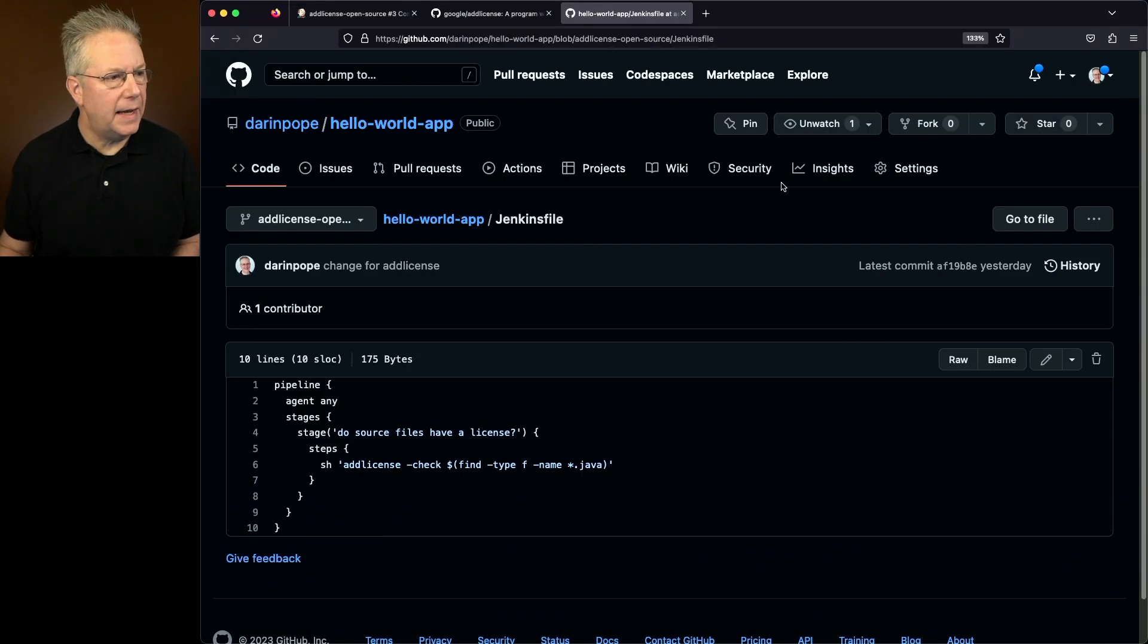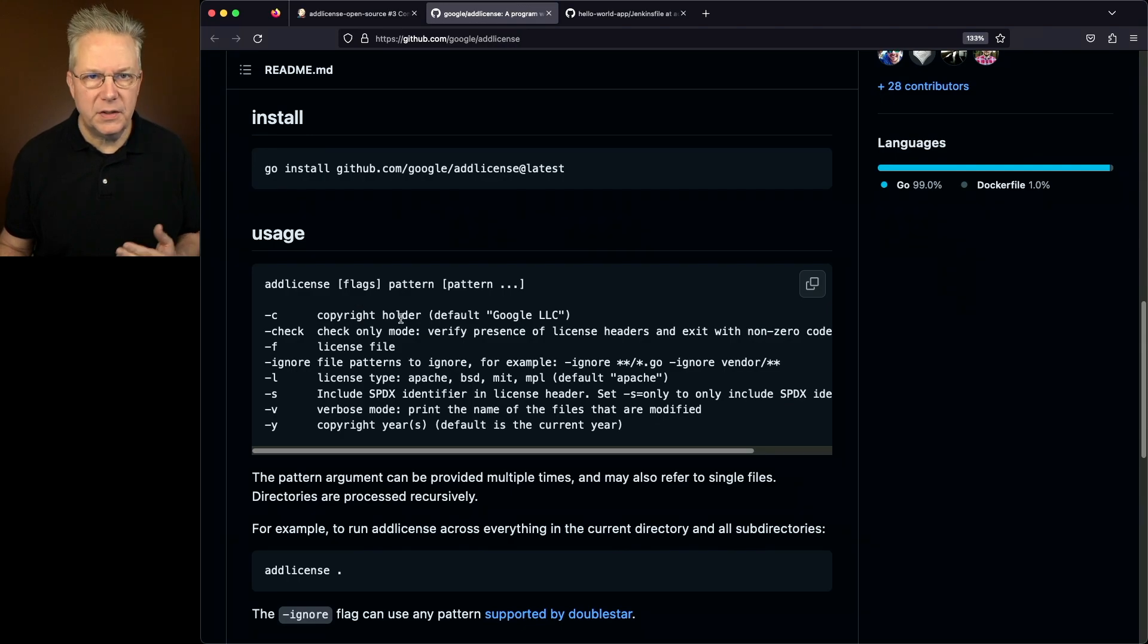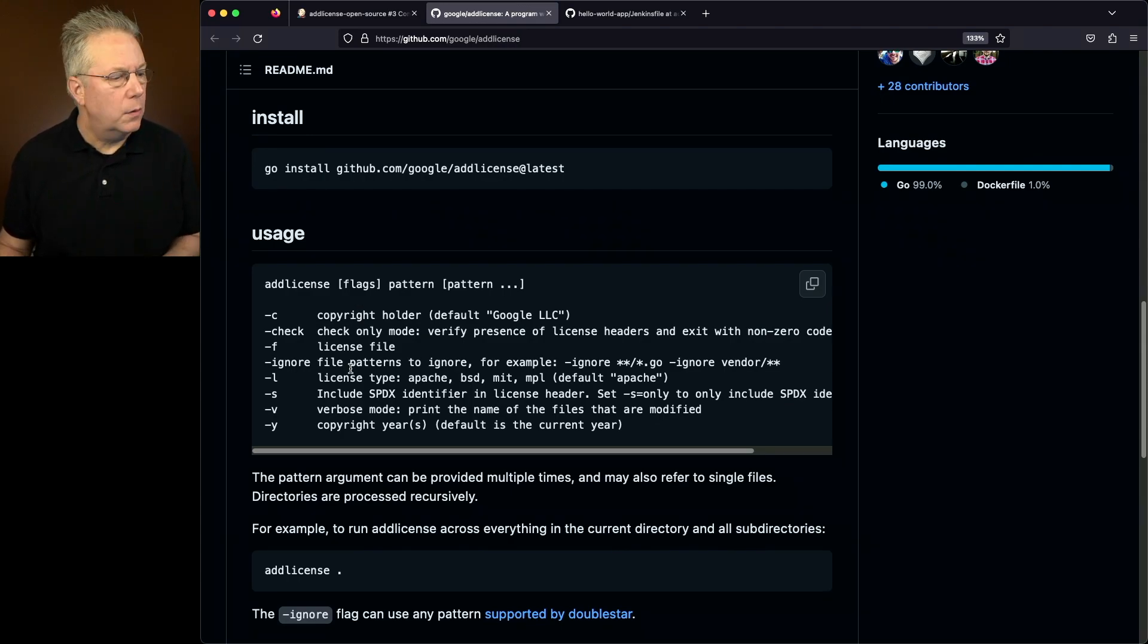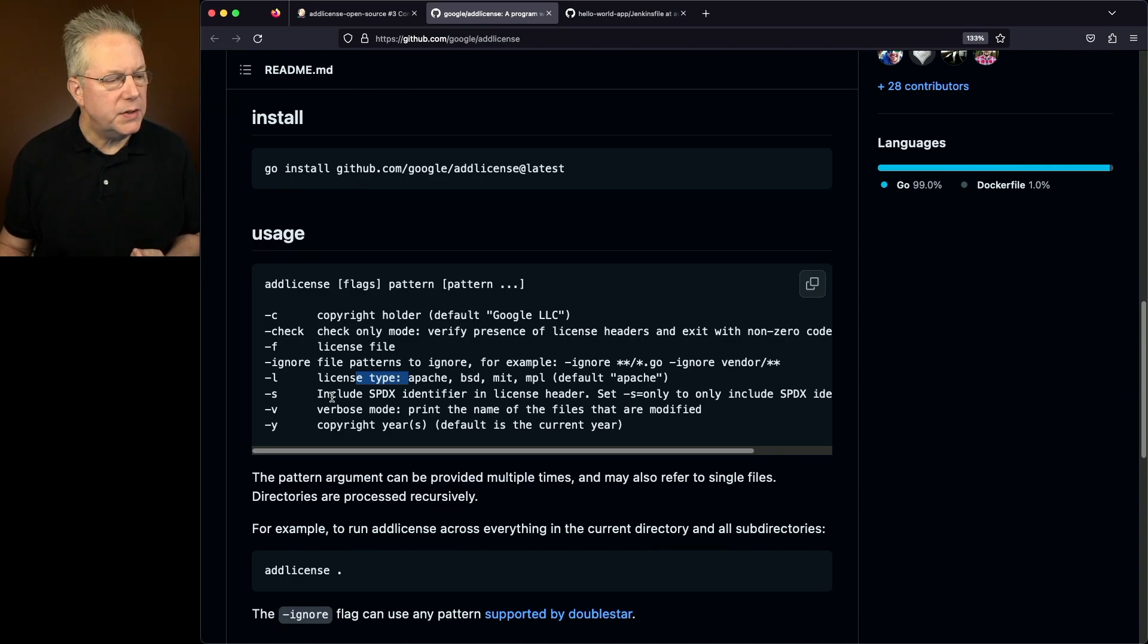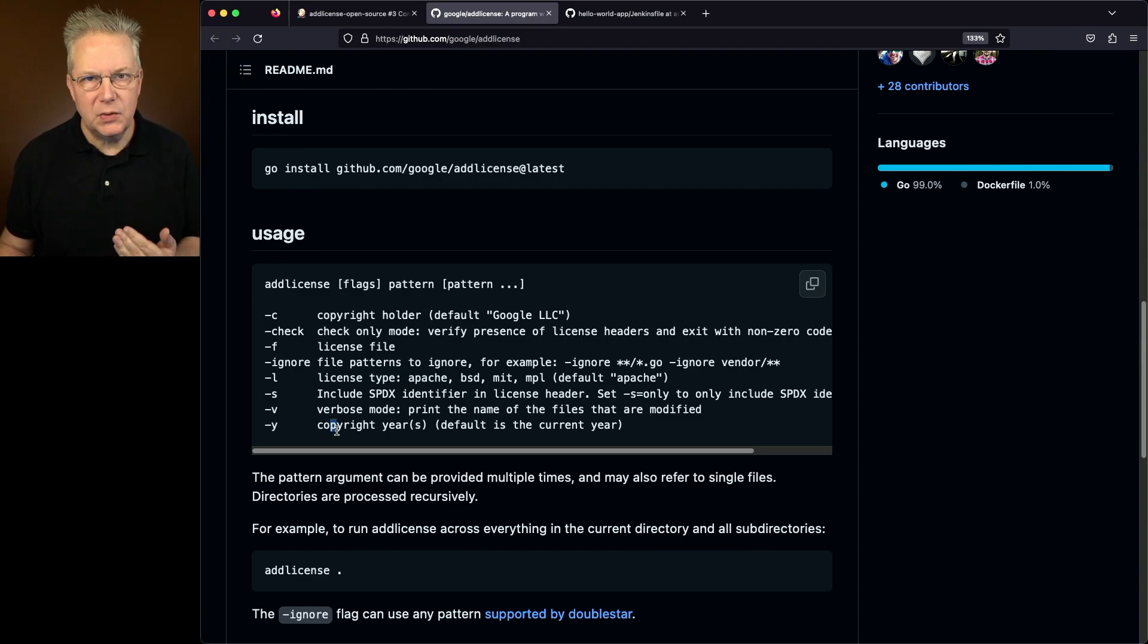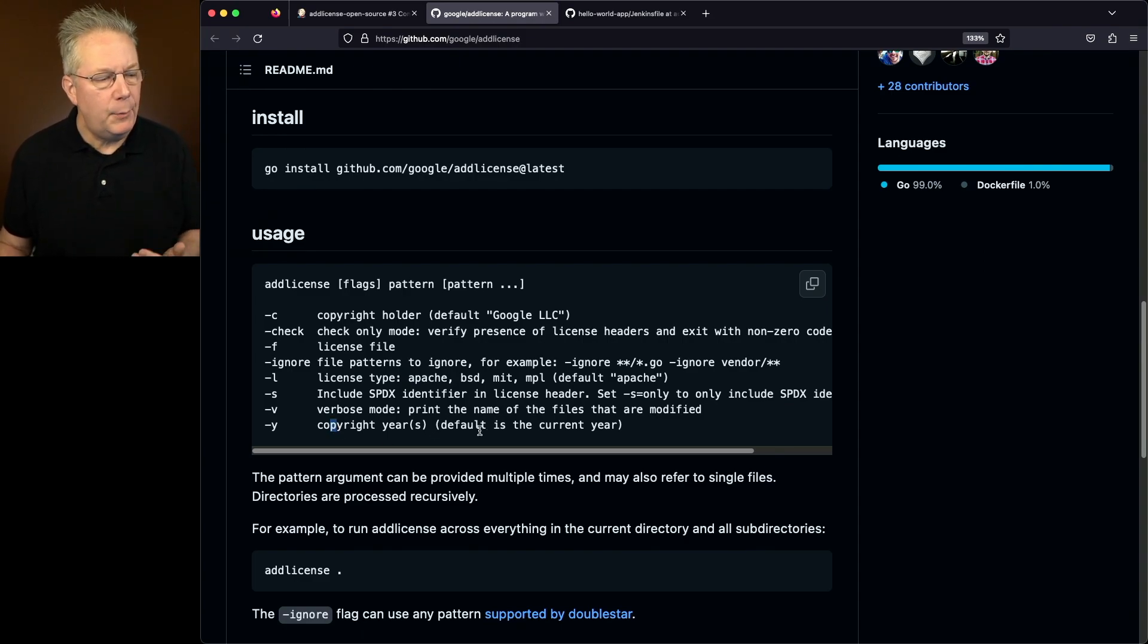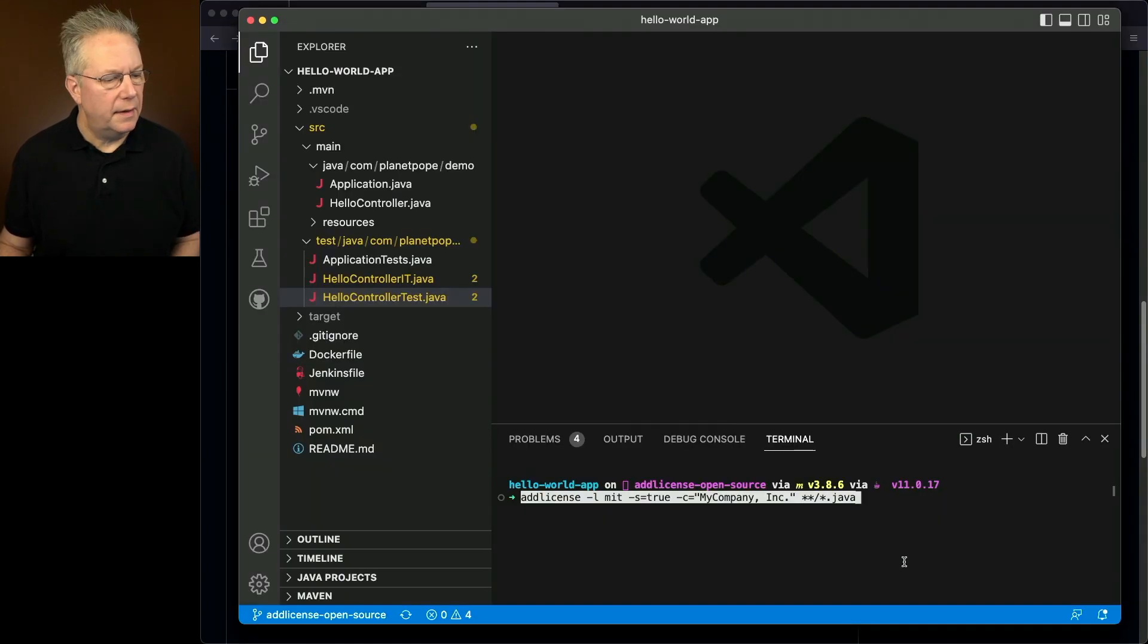If we take a look back at Add License, we can see that we can add the copyright holder. By default, it's going to be Google, so we're going to override that. We're going to add the license type. In our case, we're going to be using MIT. We're going to also include the SPDX identifier, and then we could also include the copyright year, but since we're creating it right now, I'm okay with the default being the current year.